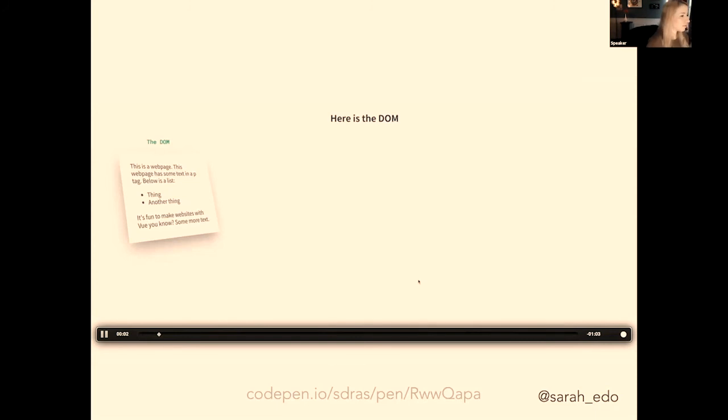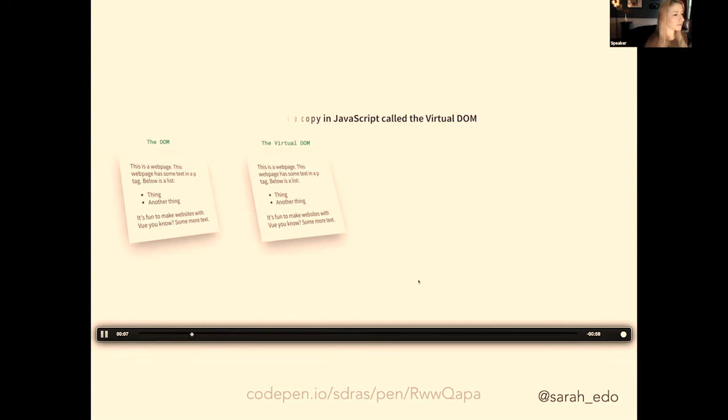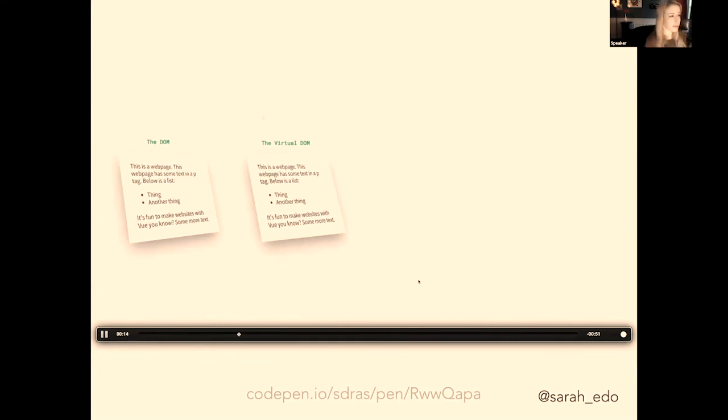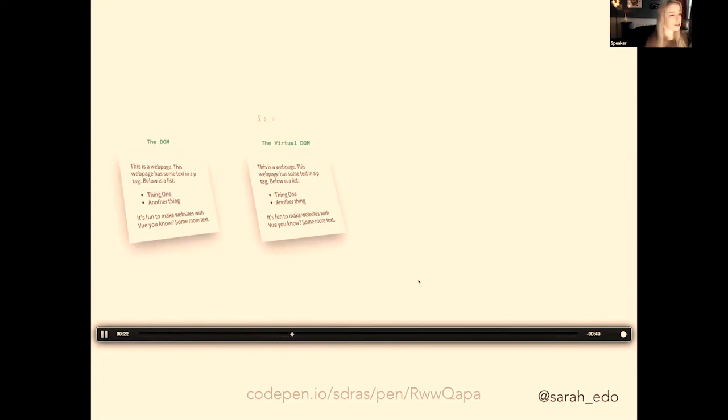So here's the DOM. We make a copy in JavaScript called the virtual DOM. We do this because touching the DOM with JavaScript is computationally expensive, while performing updates in JavaScript is cheap. Finding the required DOM nodes and updating them with JavaScript is expensive, so we batch calls and change the DOM all at once.